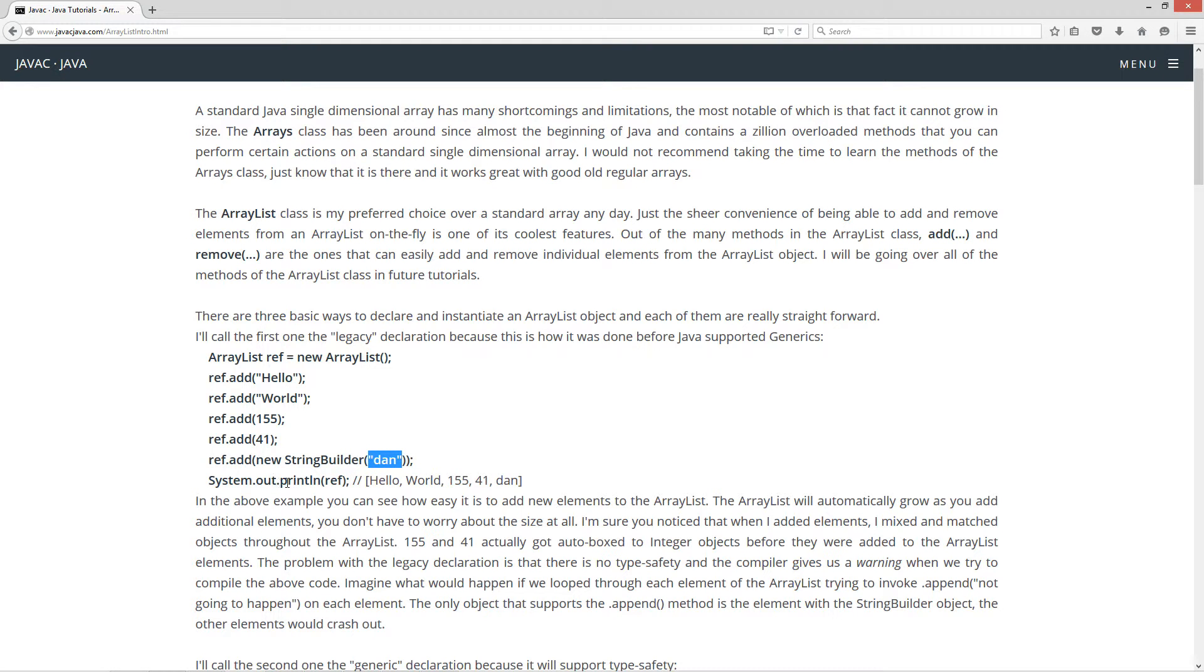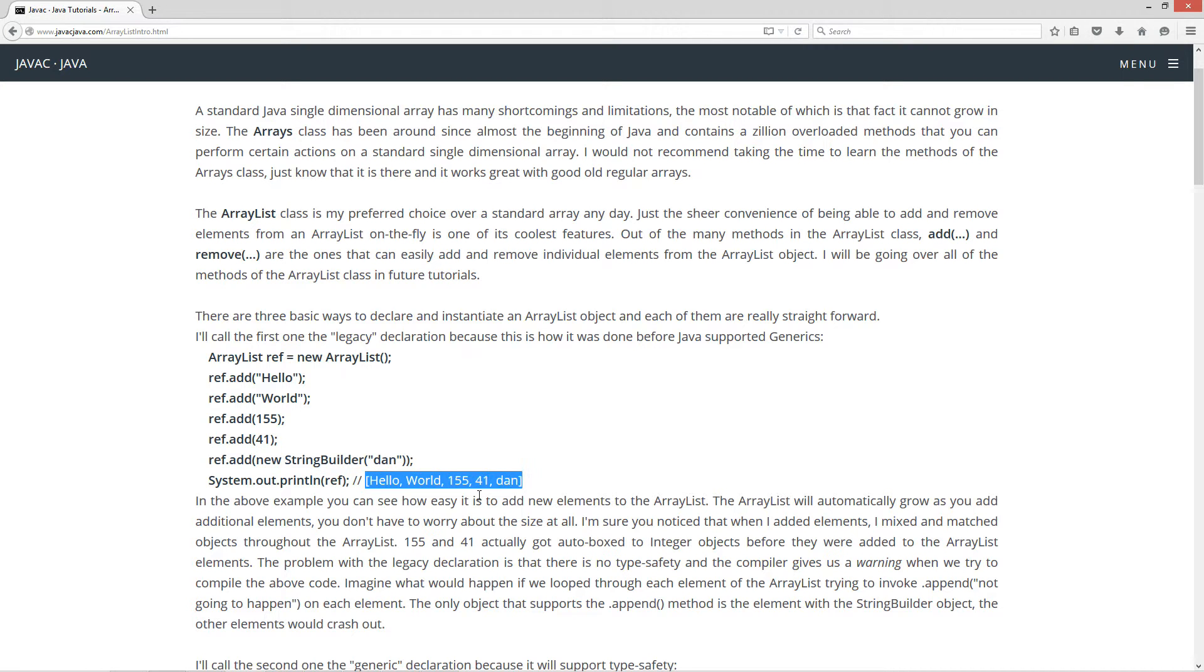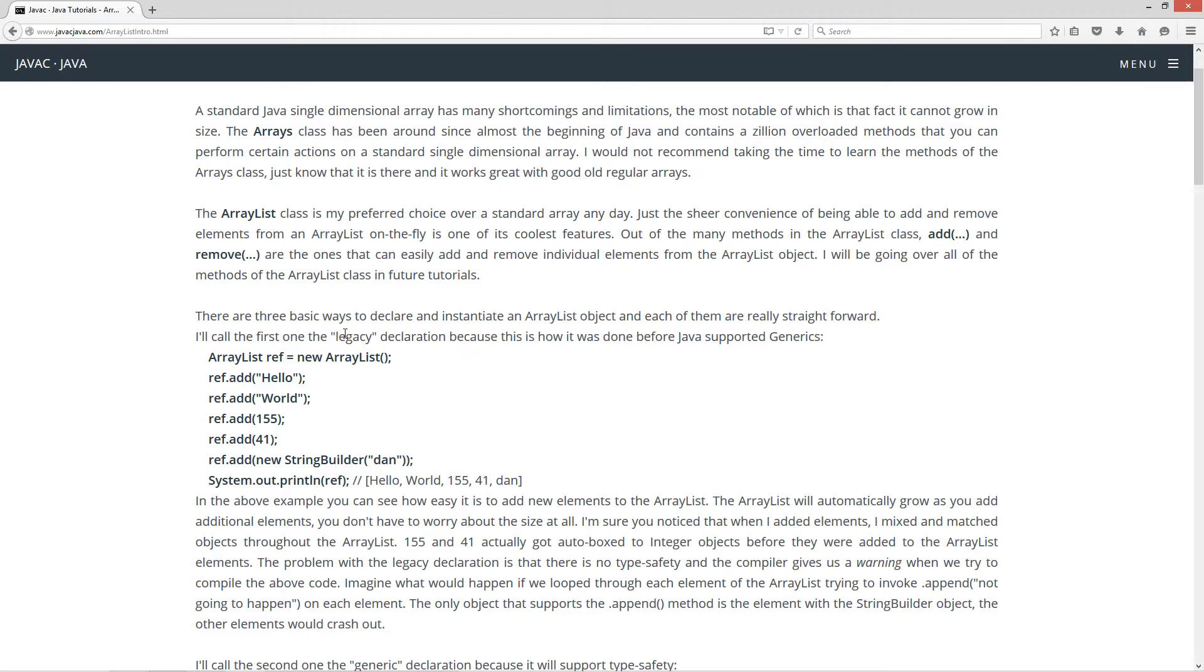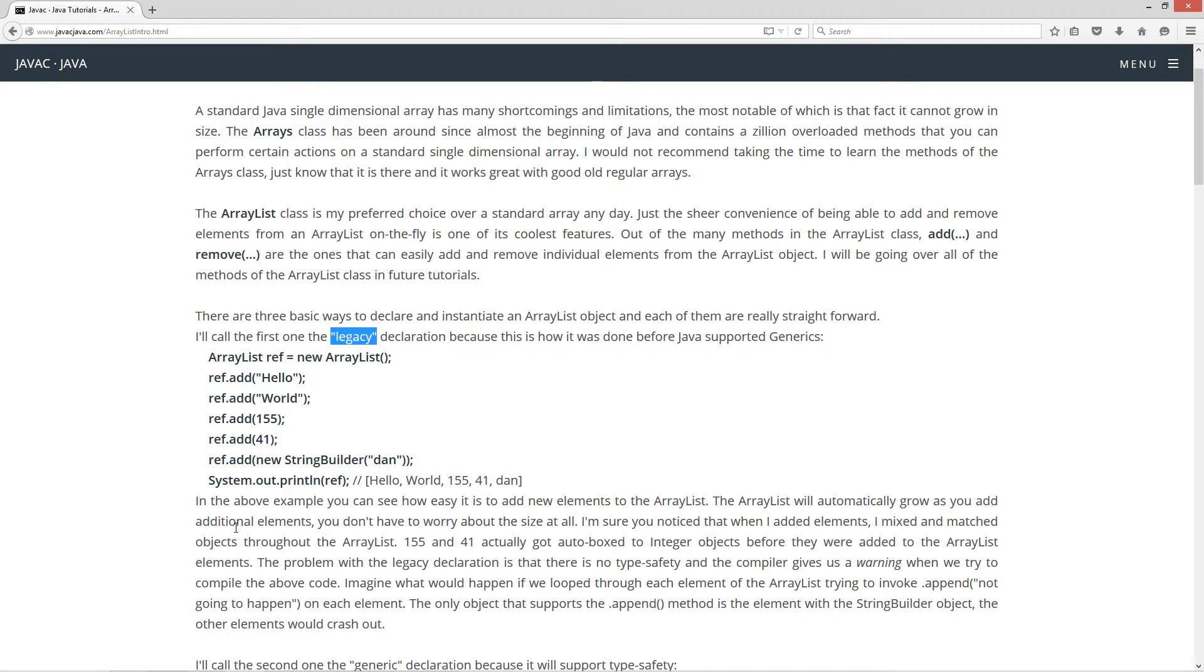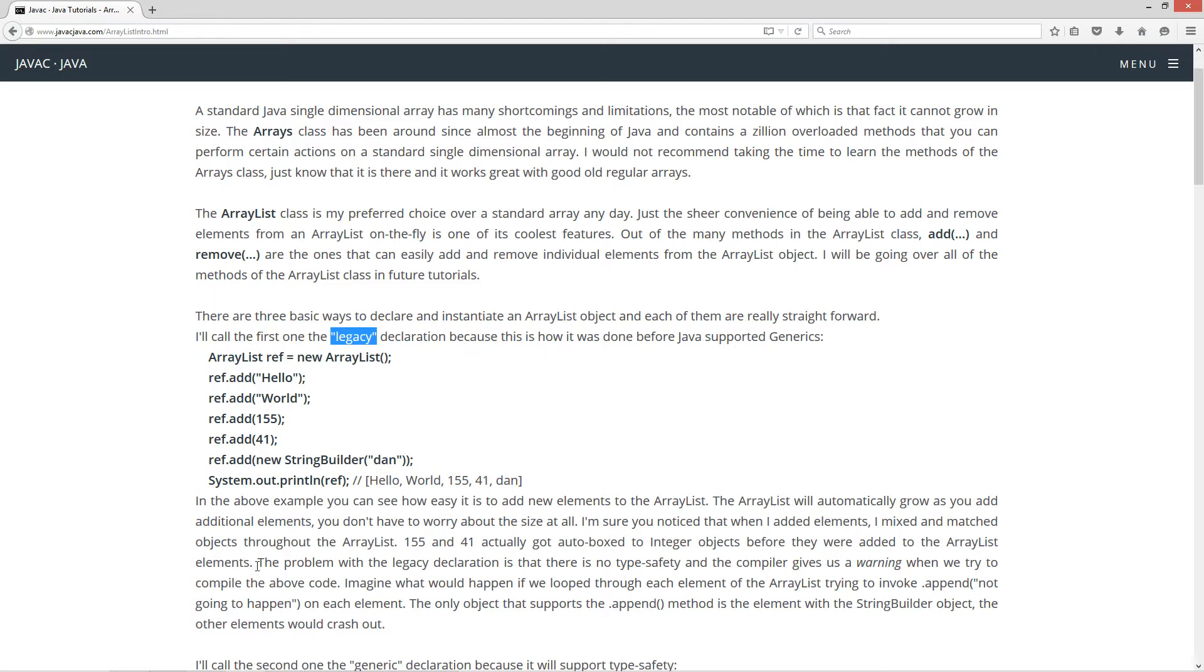So then if we do a system out print line here and display the object that ref is pointing to, they actually did a nice override of the to-string method for that object there. So it will display this to the console: Hello, world, 155, 41, Dan. So that's basically the legacy declaration and then adding five elements to this particular ArrayList. In the above example, you can see how easy it is to add new elements to the ArrayList. The ArrayList will automatically grow as you add additional elements. You don't have to worry about the size at all. I'm sure you noticed that when I added the elements, I mixed and matched objects throughout the ArrayList. 155 and 41 actually got auto-boxed into integer objects before they were added to the ArrayList elements.